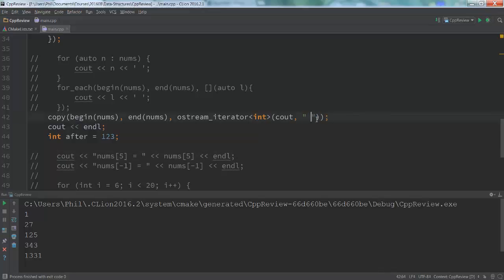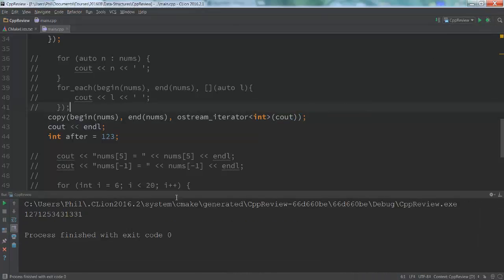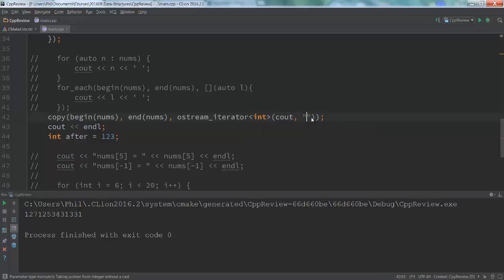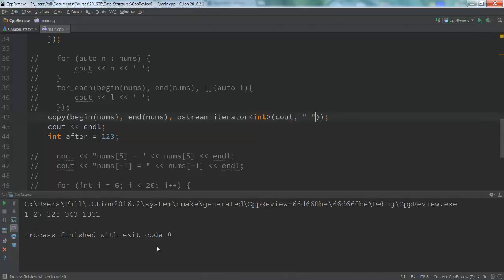There is a default — I forget what it actually is. Let's take a look. Yes — if I don't provide any kind of separator, notice they just kind of all glom together like that. So there it is.